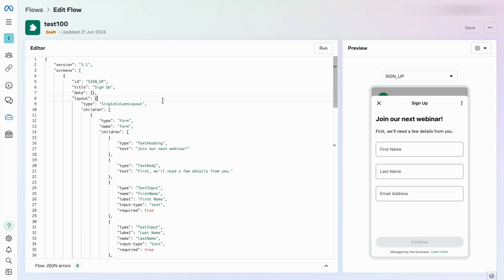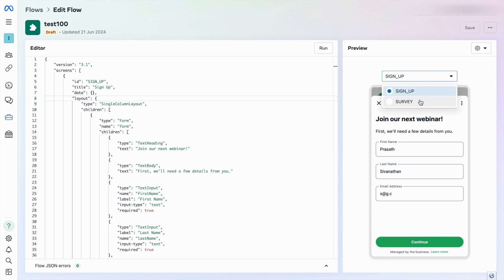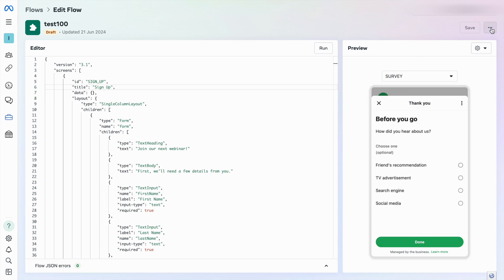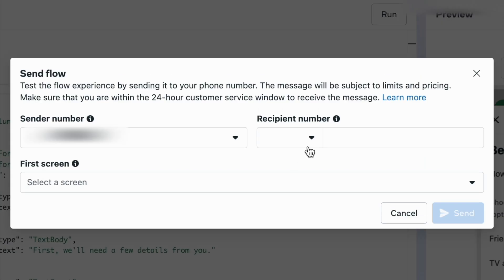In this case I'm going to go with this default template. Currently this is in draft mode. The good thing about the flow is you can send and test it in draft mode, and once it's working you can move to publish mode. I just click run, entering my name and email address. After clicking continue, it goes to the second screen. By clicking the three dots you can send the WhatsApp flow to your mobile number.